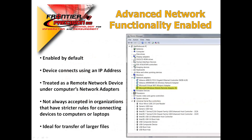Next, we need to look at Advanced Network Functionality. This is a simple setting on your device that we will show you how to change in just a minute. If you have Advanced Network Functionality enabled, which it is by default, the device connects to your computer using an IP address. Your device is treated as a remote network device under your computer's network adapters as shown in the image. This is not always accepted in organizations that have stricter rules on connecting devices to computers or laptops. However, this is the ideal connection to use as it works best for transferring larger files.